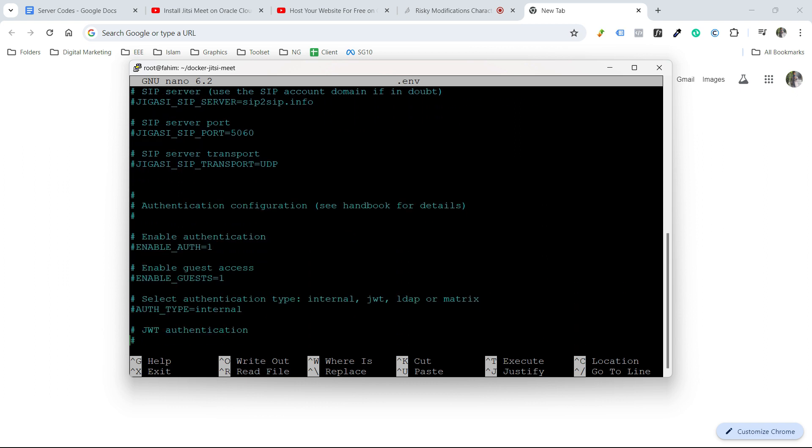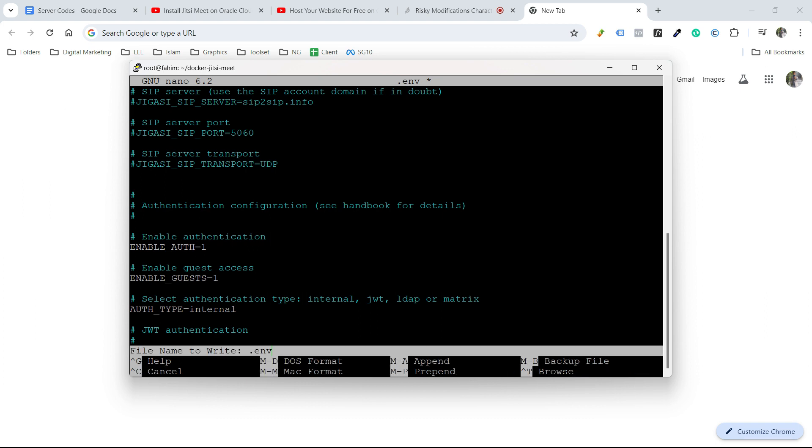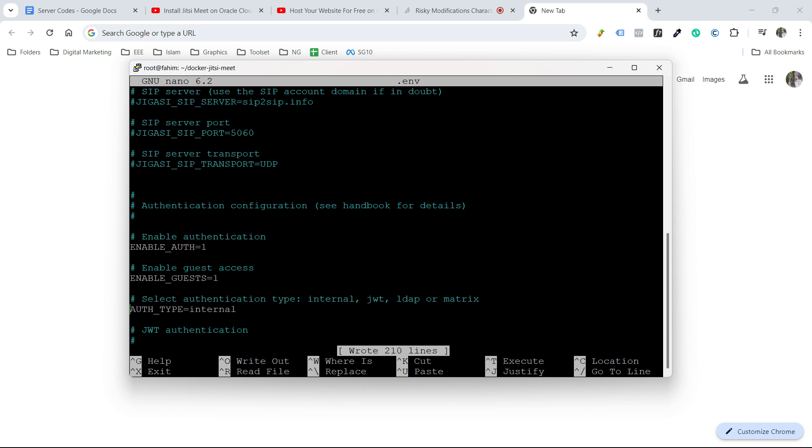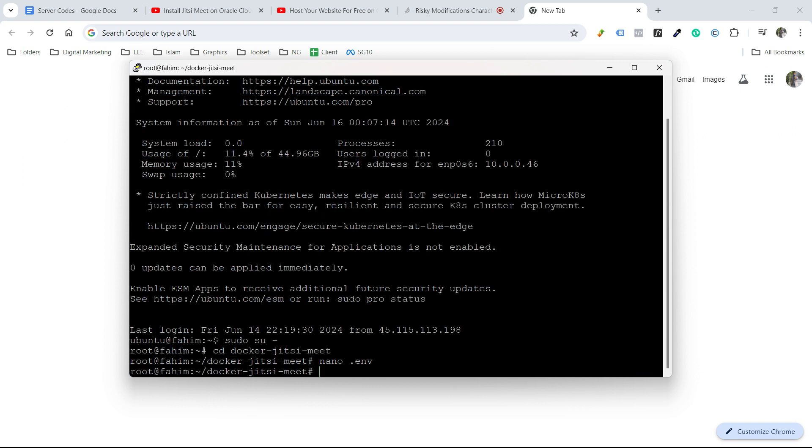So from here, just remove the hash from this one, enable guests, and also this one, auth type equals internal. Then control O, enter, control X. Now we'll have to type docker-compose up -d.